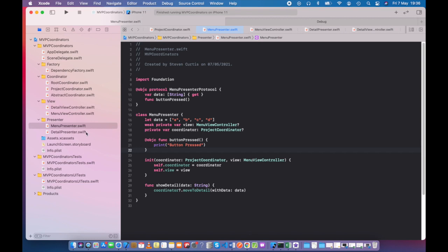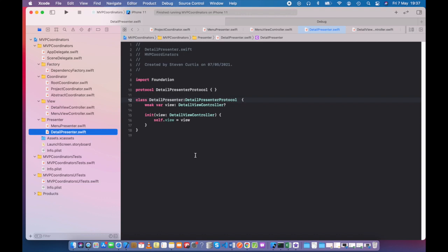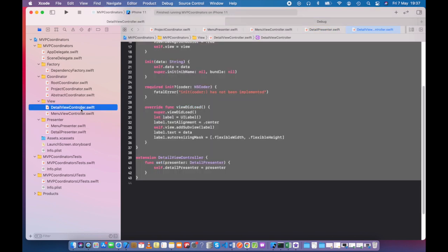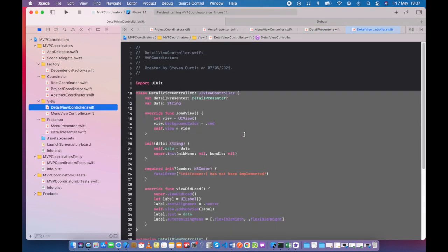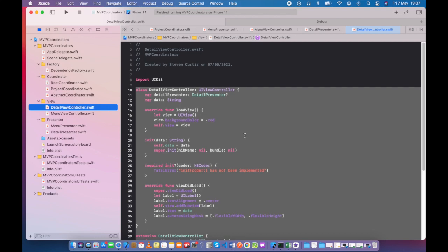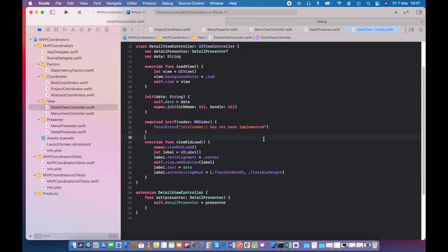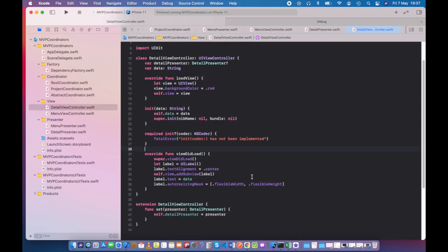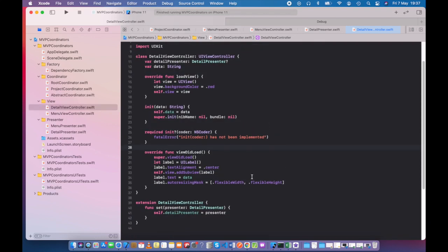So if we look at the detail presenter, we're going to see a very similar picture. Of course, for both of these we have a weak link to the detail view controller, or the menu view controller, to make sure there's not a retain cycle. This is very similar to the other class that I've just shown.